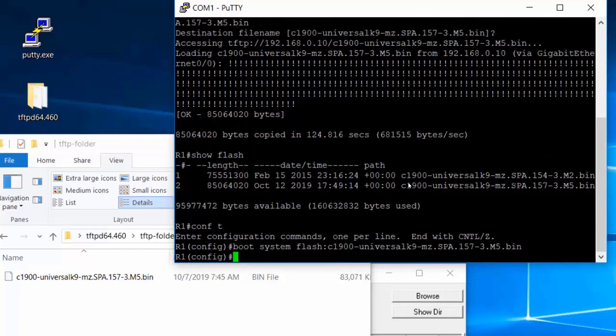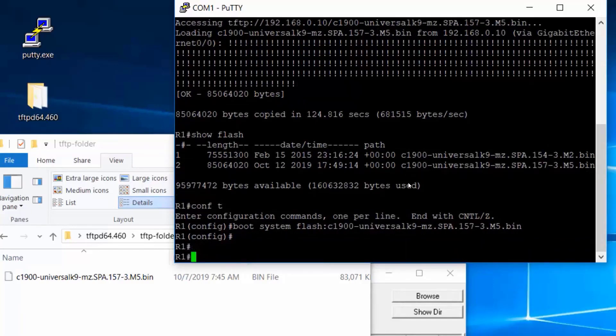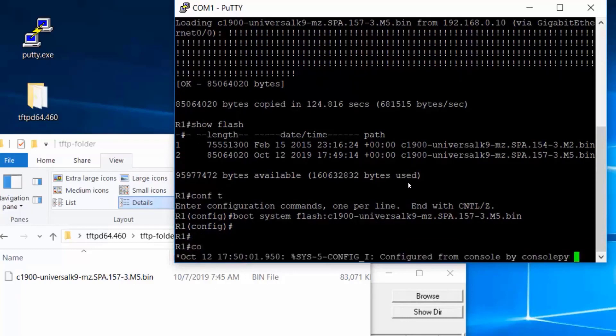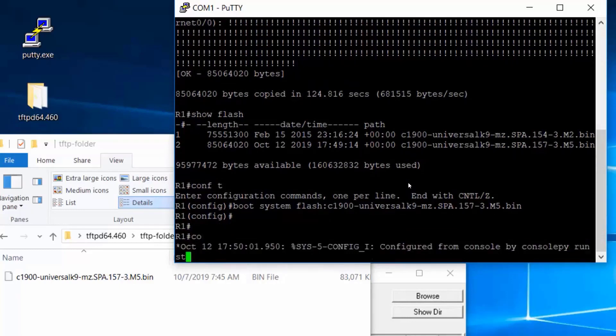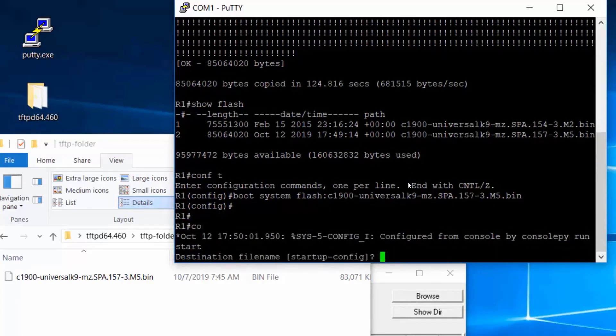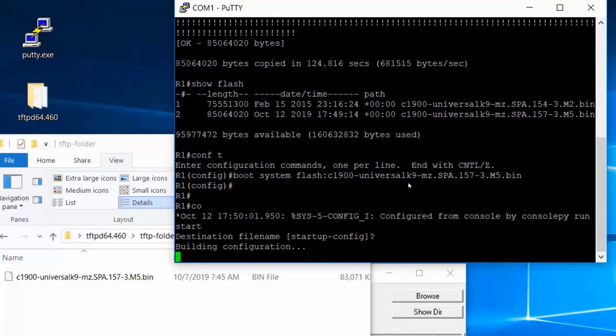All right, excellent. I will save my configuration with a copy running-config to startup-config. And now all I need to do once the configuration is saved is reload the router.